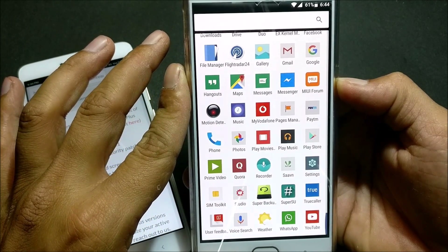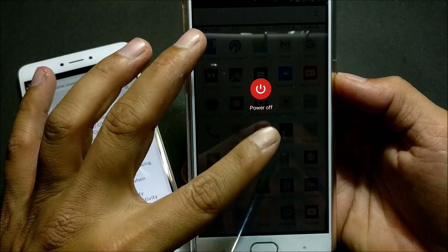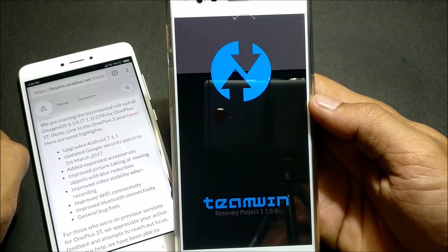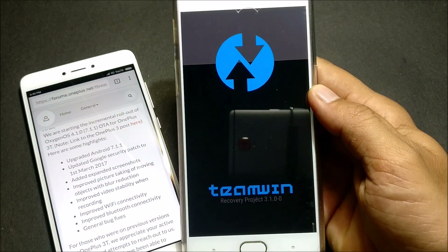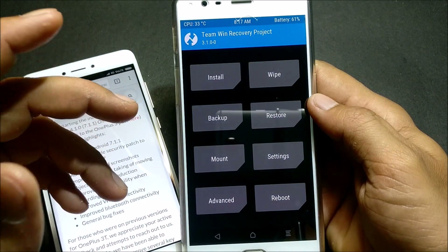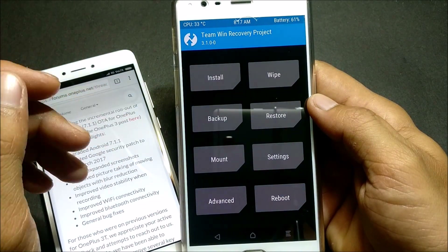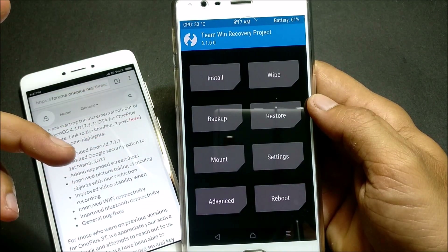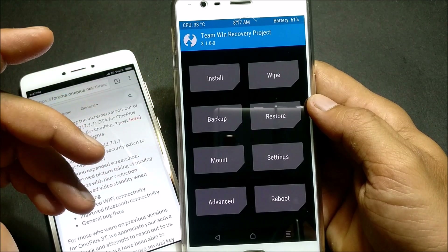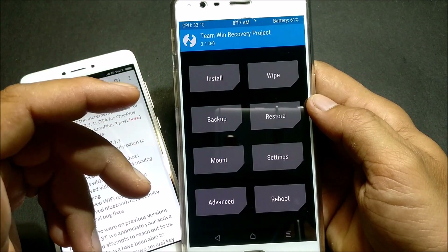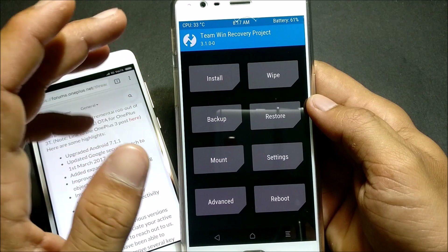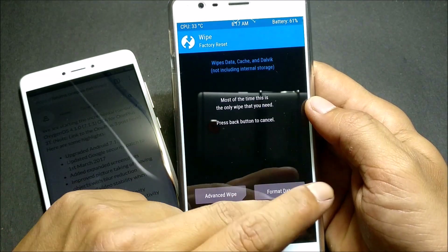First, I'll boot to TWRP recovery, which I have already installed. After your device goes to TWRP recovery, you can do a dirty flash also — that's not an issue. But I'll be doing a complete factory reset and then making a clean installation, so I'll go to Wipe.